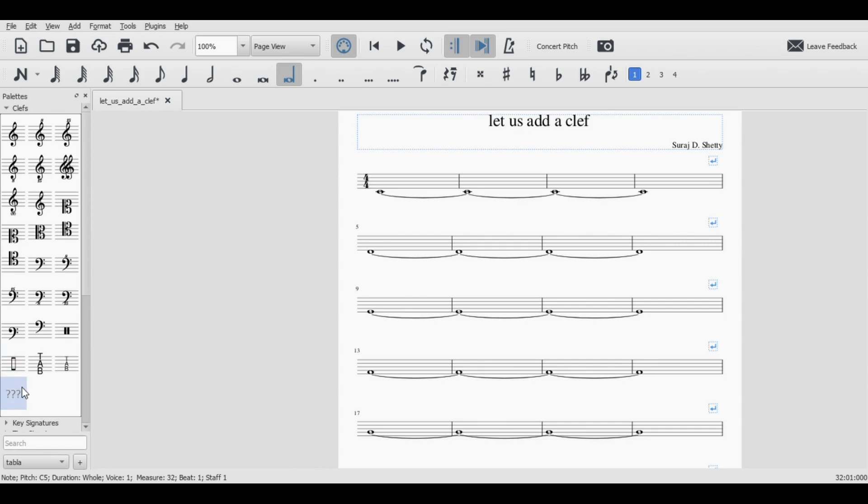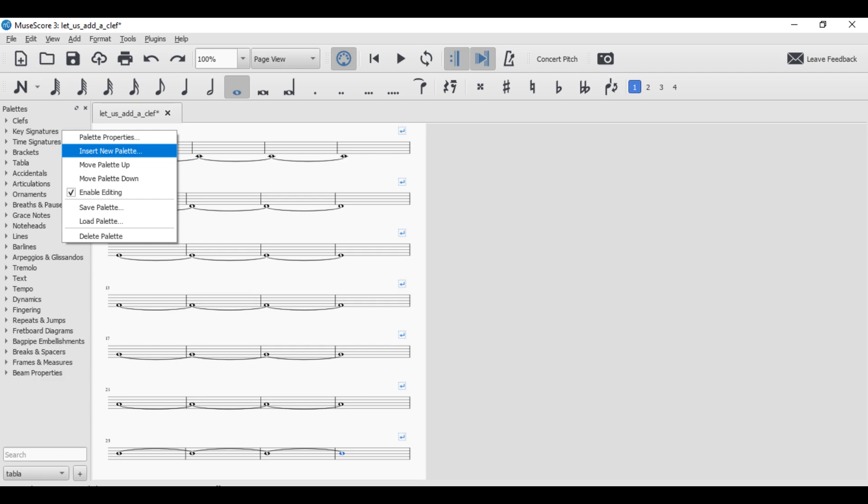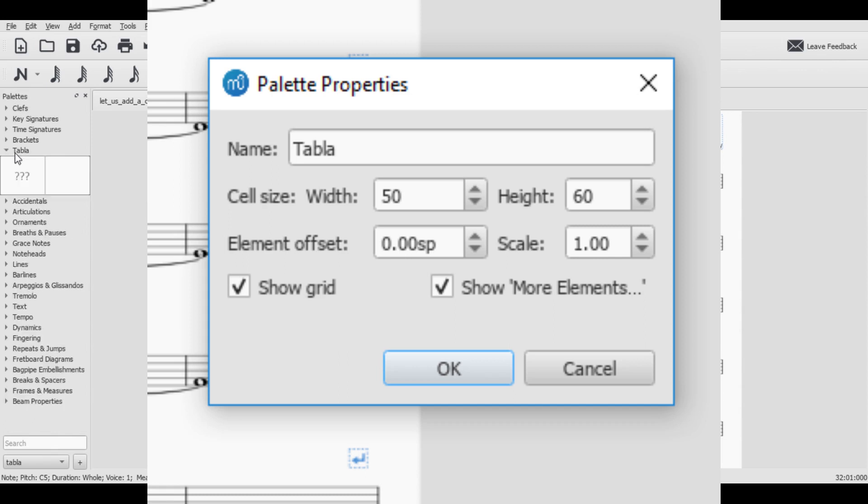It has the question mark which we basically say show more. If you do not have that you're going to be creating a new palette. Right click anywhere below the palettes and insert new palette. This is something that you couldn't have done in basic or advanced. So I name this let's say Tabla, but before I press enter I need to click show grid and show more elements. And because I did show more elements it gives me this question mark where I can add new place.